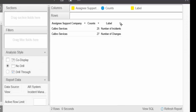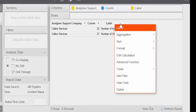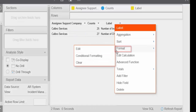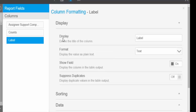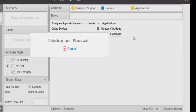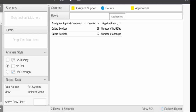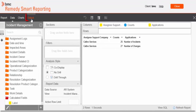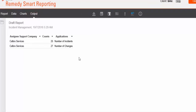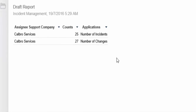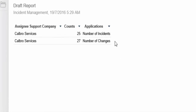Similarly, click the drop-down for the label column, click Format, and then click Edit. In the Display field, replace 'Label' with 'Applications'. Click Close. The column name has been changed to Applications. Now click Output. As we can see on the screen, our report shows the number of change and incident requests for each assignee support company, which is Calpro Services here.